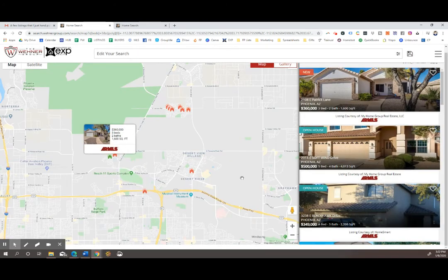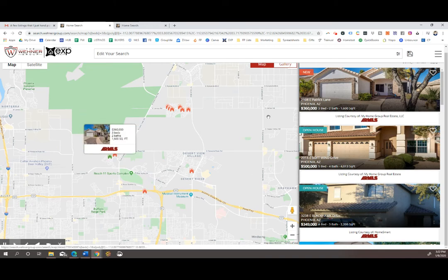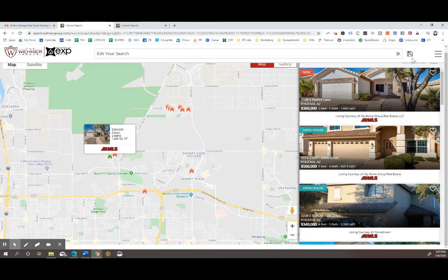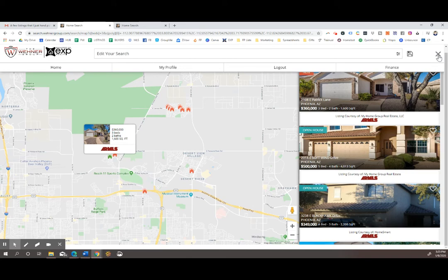And now I have a saved search and you can do as many or as few of those as you would like. To see your saved searches and your saved properties, you'll go up to the top menu button.